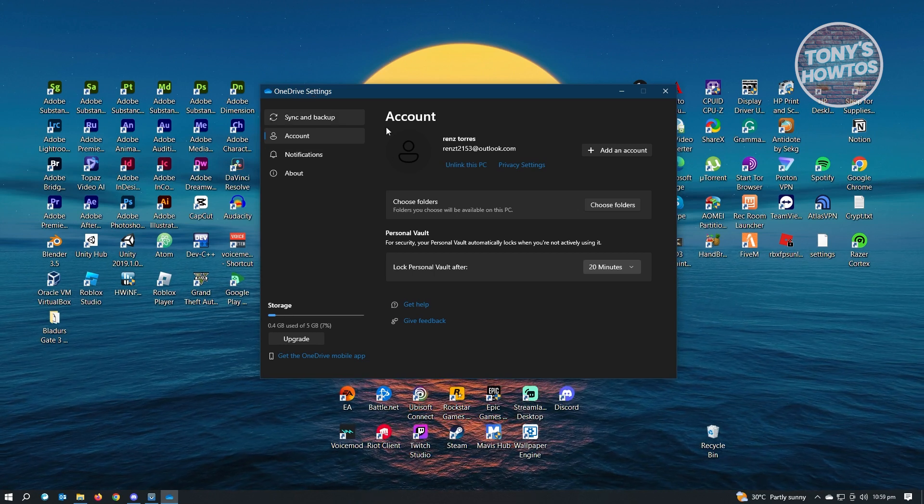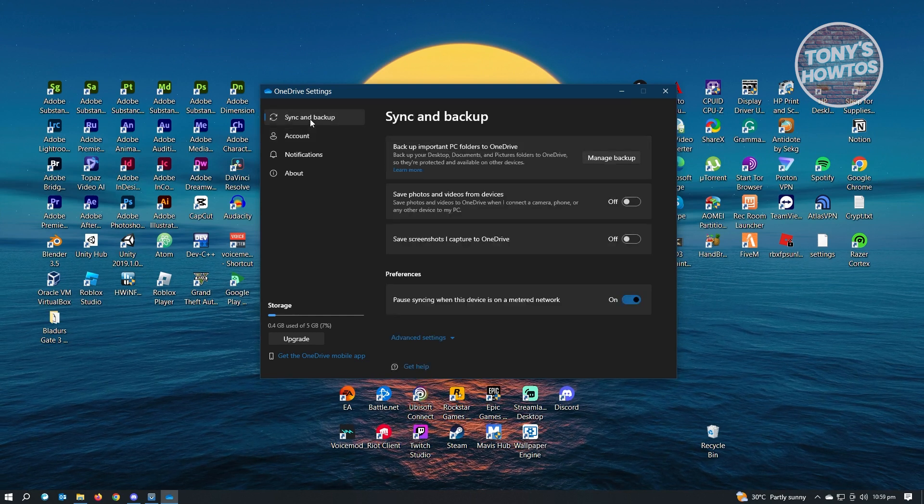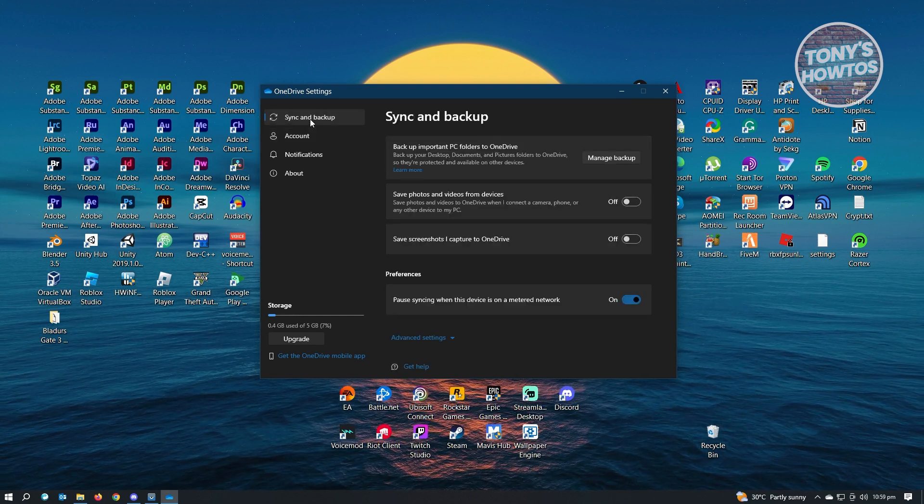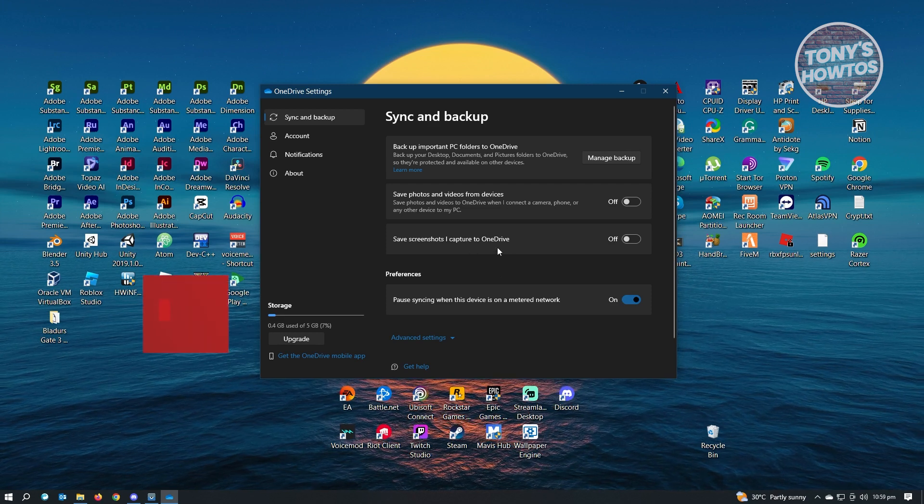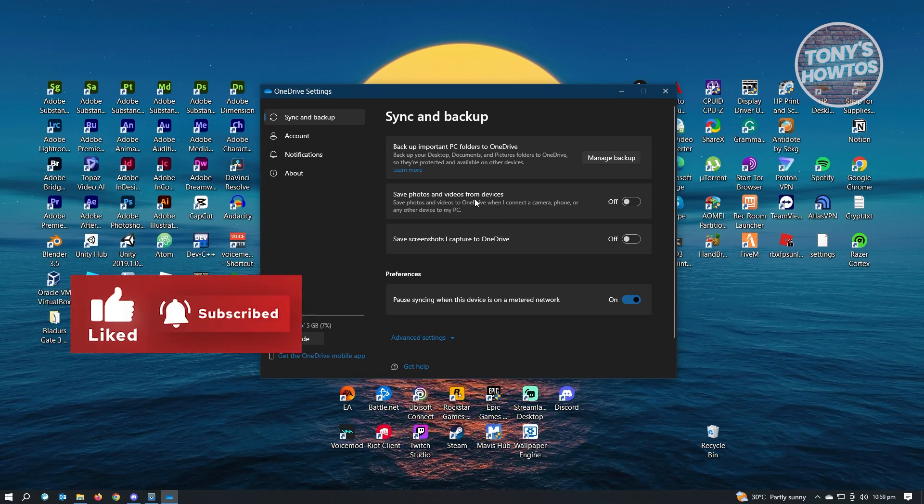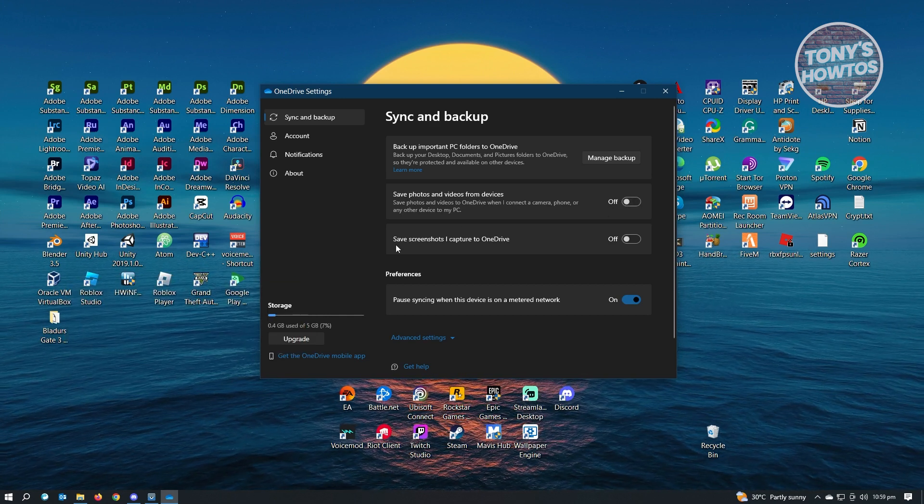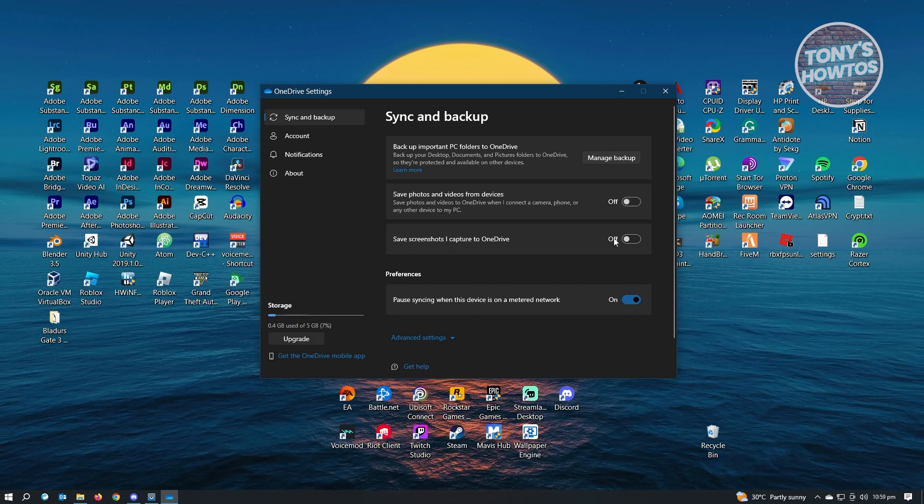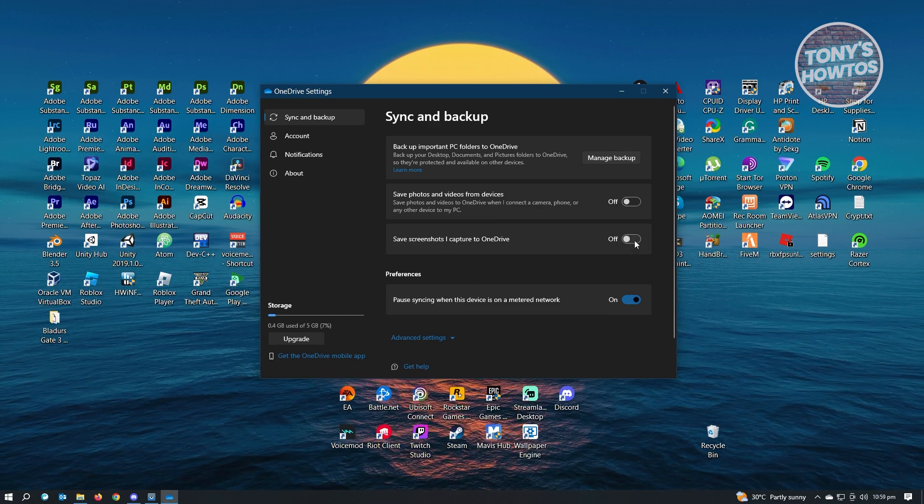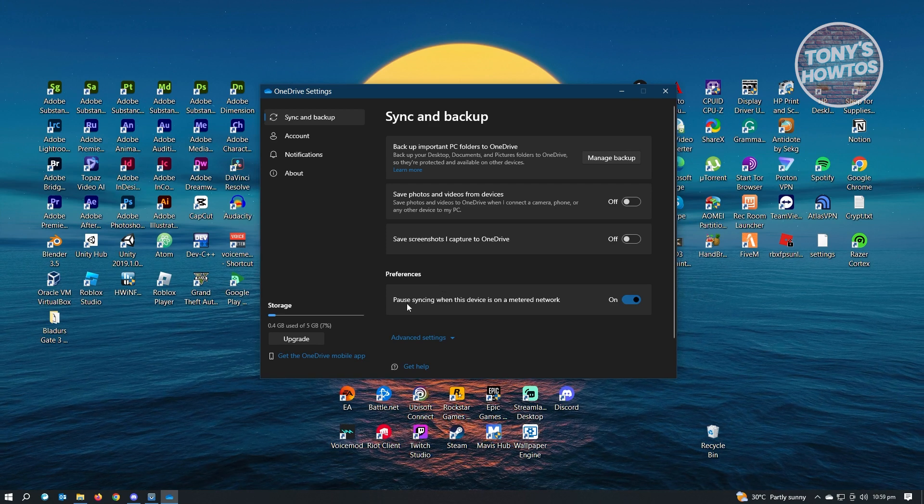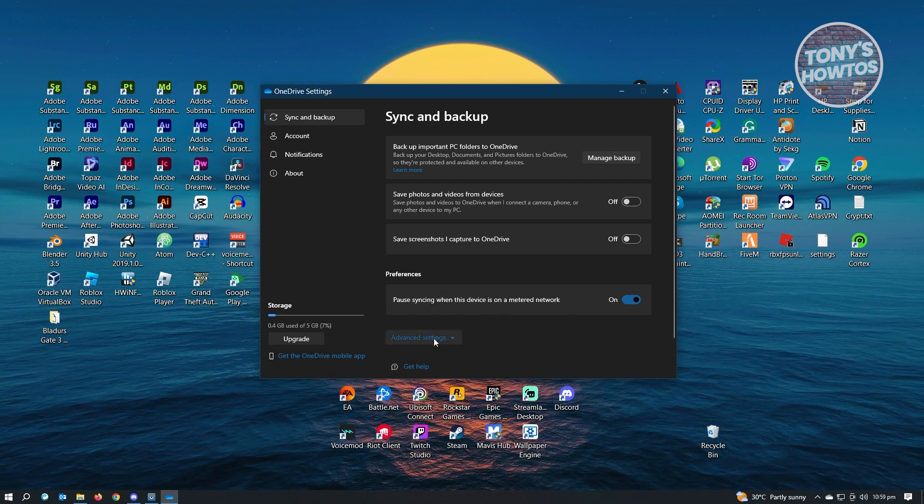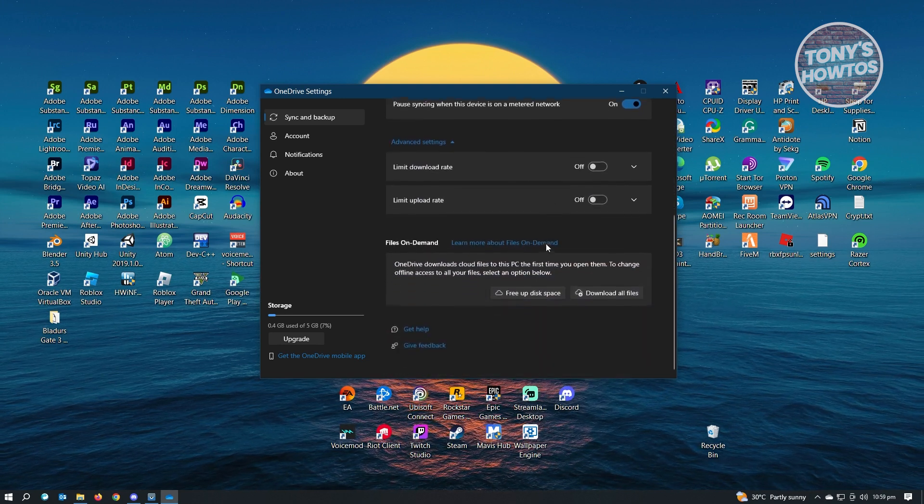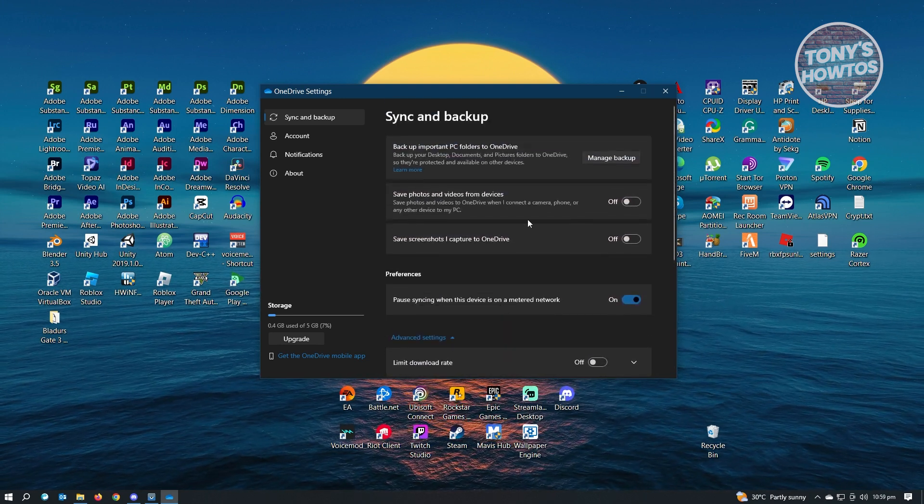But if you don't want to unlink your PC, then we can go to sync and backup. From here, we can adjust the settings. We have the option that says photos and videos from devices, which you can turn off. You also have save screenshots and capture to OneDrive, which you can also turn off. We also have the preferences section where you can pause syncing when this device is on metered network. There are also advanced settings you can check and disable settings that you don't need.